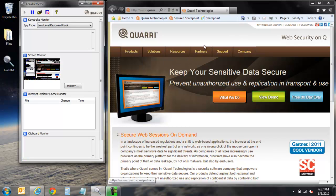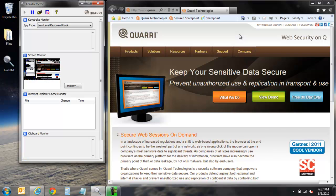Hello and welcome to the demonstration of Quarry's ProtectOnQ secure browser. In this demonstration we'll be displaying the various capabilities of ProtectOnQ, including a number of malware defenses and information controls that can be enforced within high-assurance web applications.